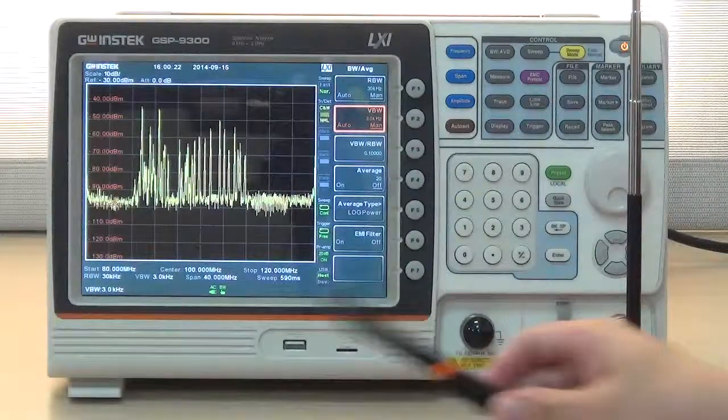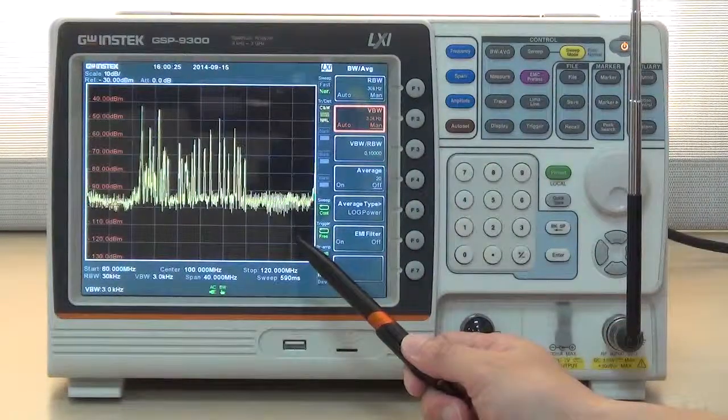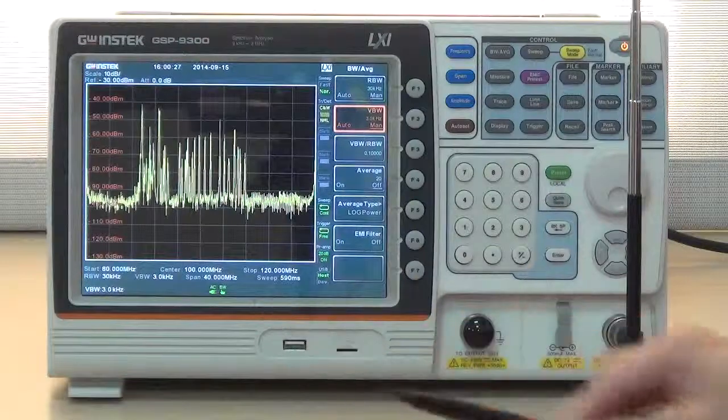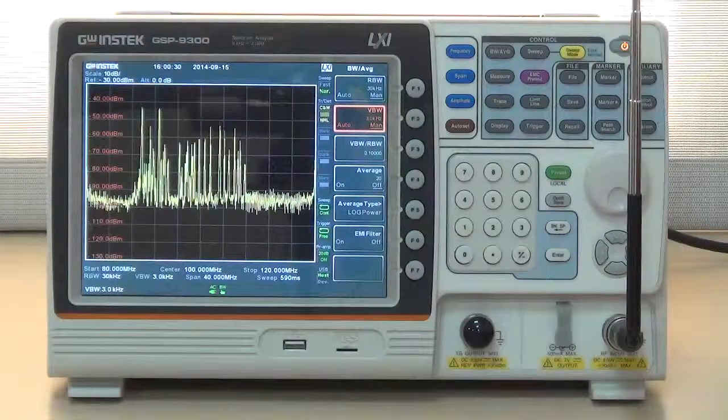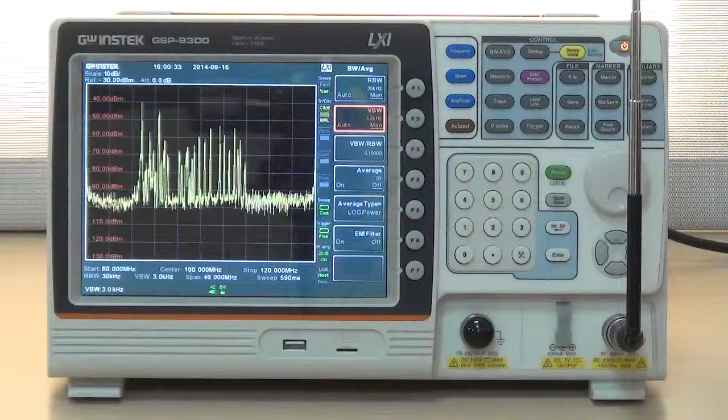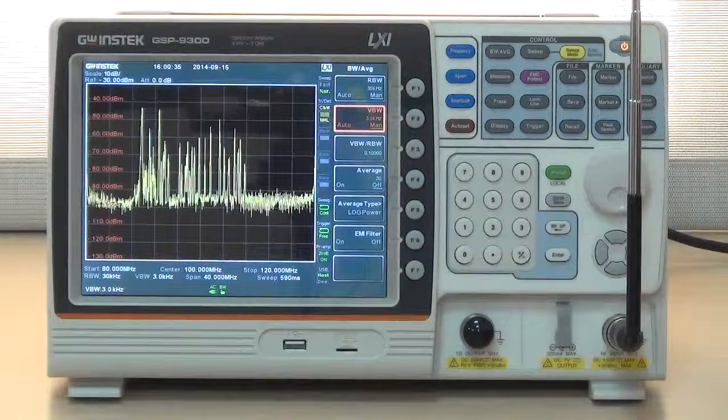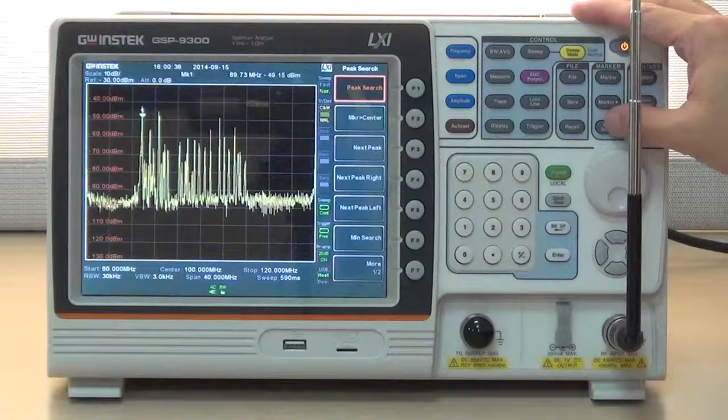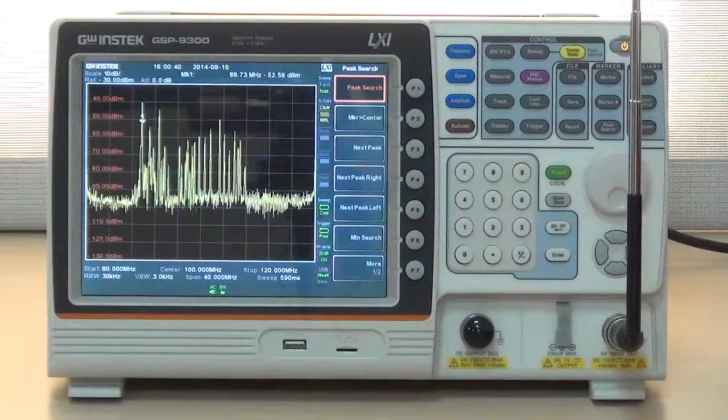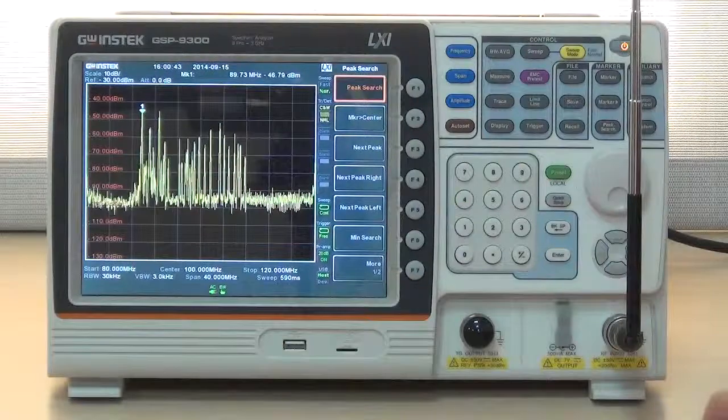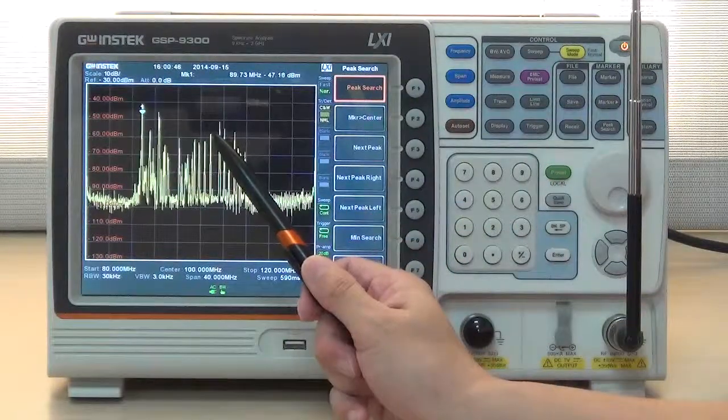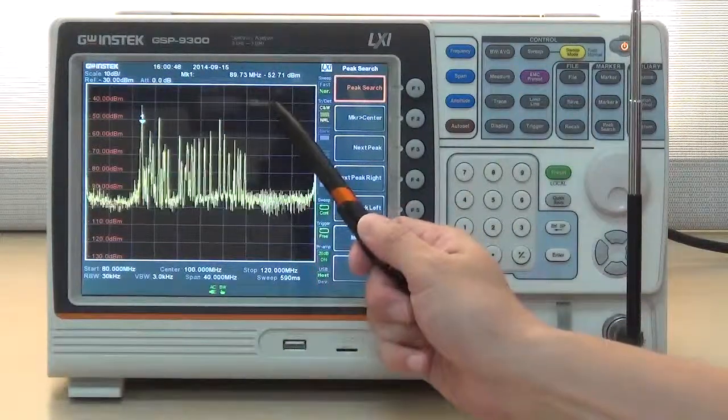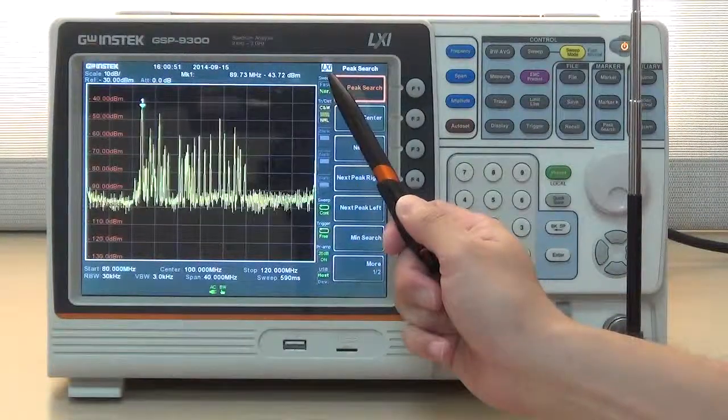Now we can see the noise floor is lowered. To locate the strongest FM radio station signal, we can press peak search. The spectrum analyzer will automatically detect the peak value and place a marker on it. The frequency and power value will now be shown on the screen.